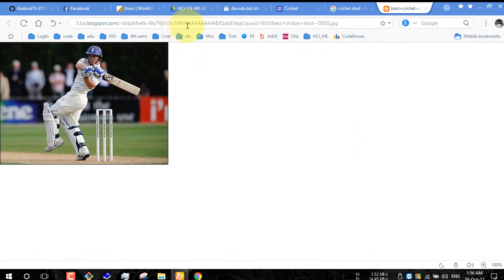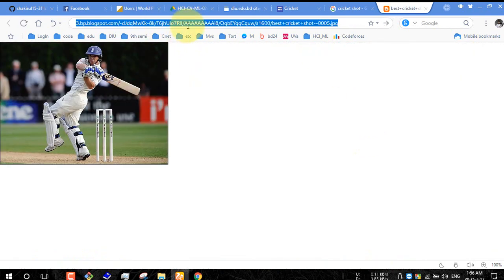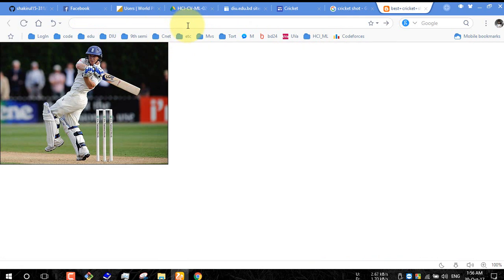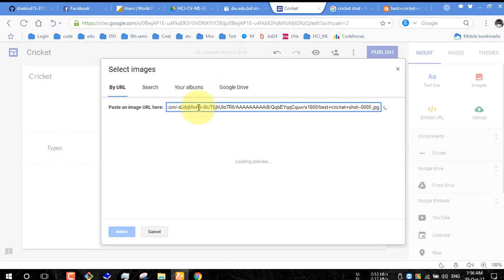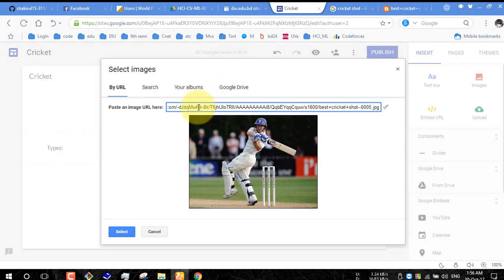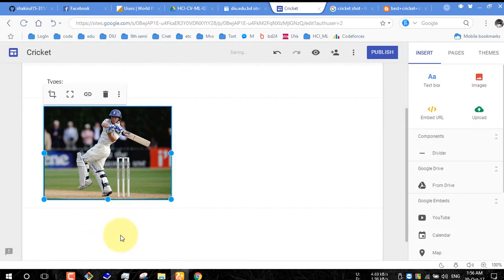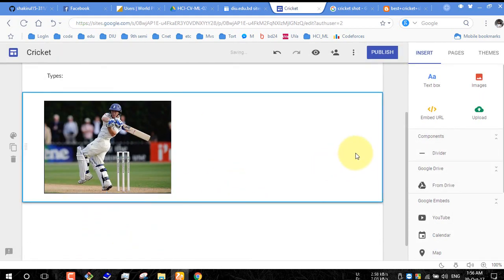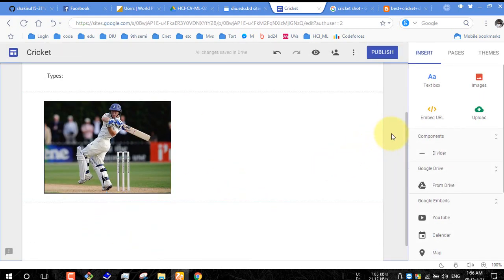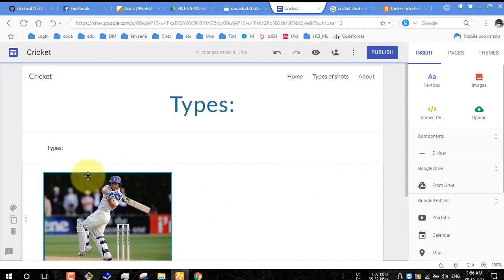You copy this URL and paste it on here. Here is our image selected. So here it is.